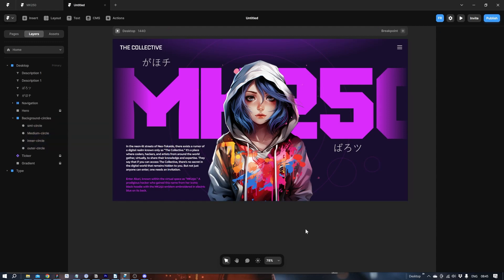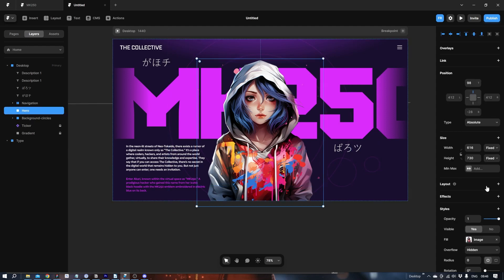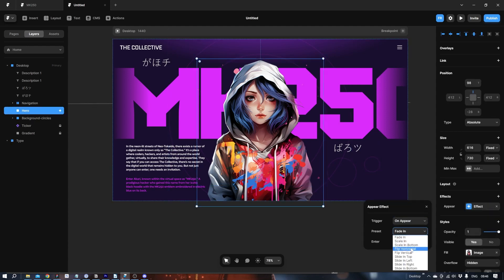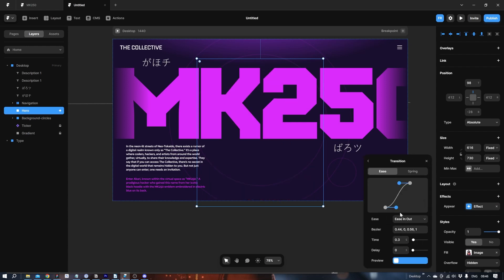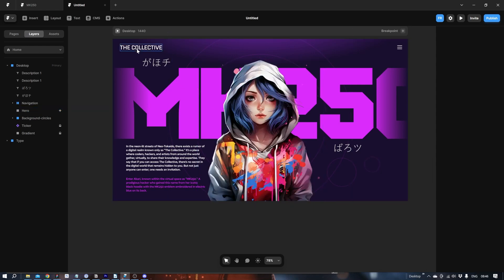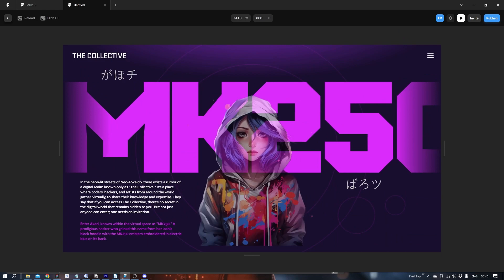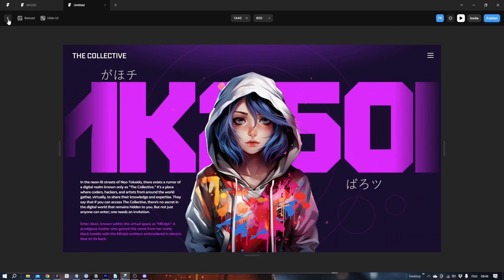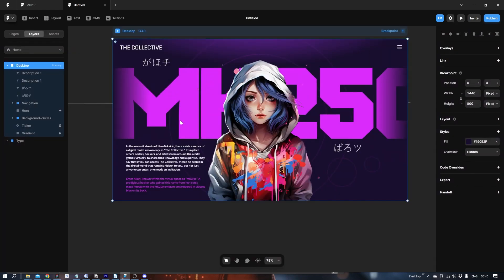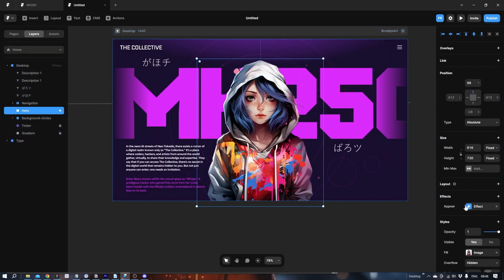Now let's get started with the animation. Let's start by adding an animation to her. Unlock it. Effects. Appear. Scale in from the bottom. Let's make it instead of spring, I don't like the spring one. It's so quick. I'm gonna do something like this. And let's say 0.8. It's a bit too slow. Let's make it a little bit quicker.